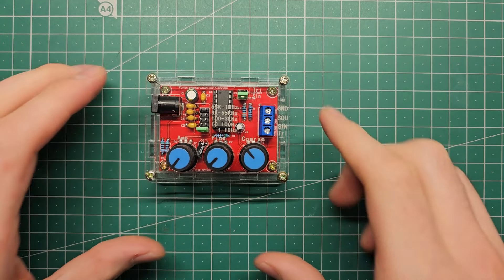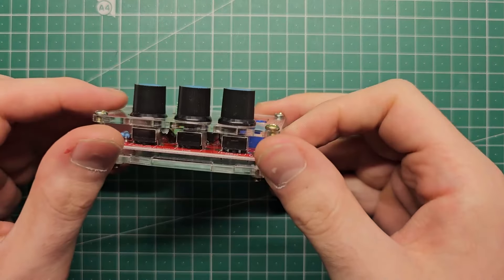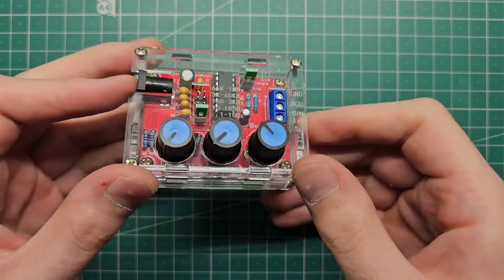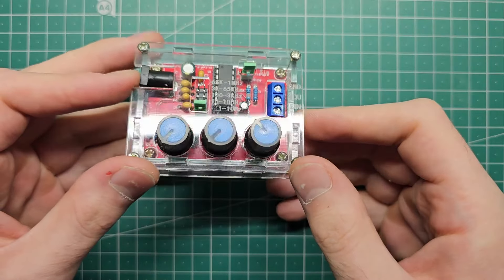This is a function generator. A very small, cheap kit type one, but a function generator nonetheless.